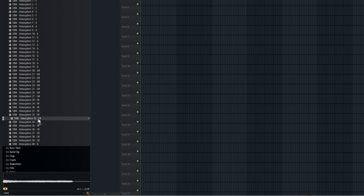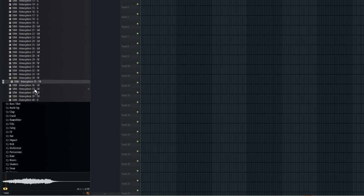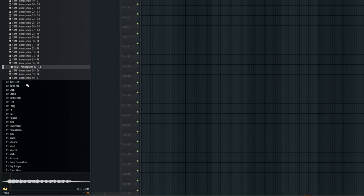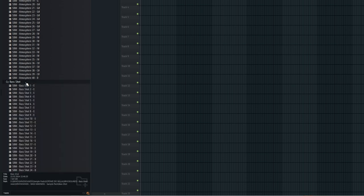Within this pack, you'll find everything you need to craft a complete track. We have atmospheres perfect for building intros, 60 bass shots to lay down those heavy foundations.